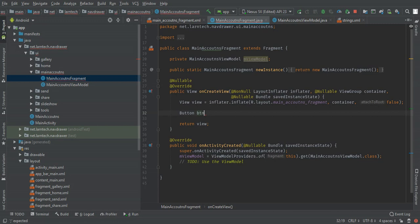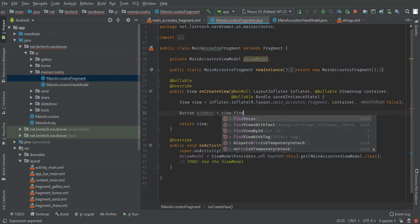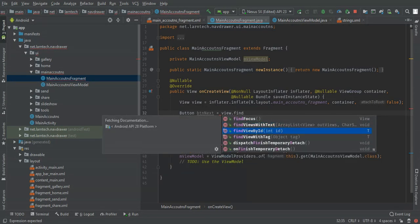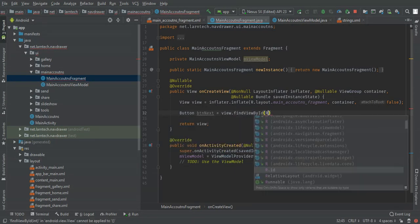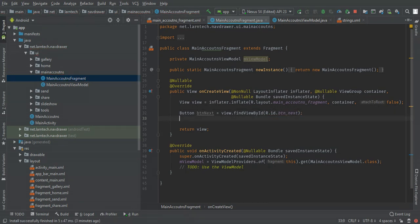So I'm going to find my button — `buttonNext` — using `view.findViewById(R.id.button_next)`. So this button is set up.